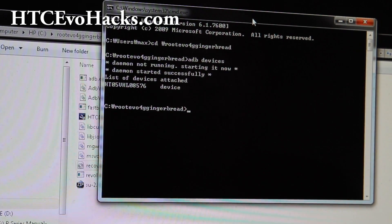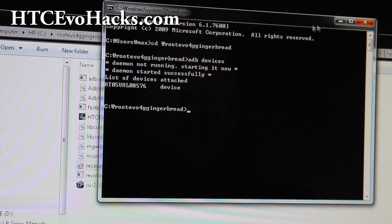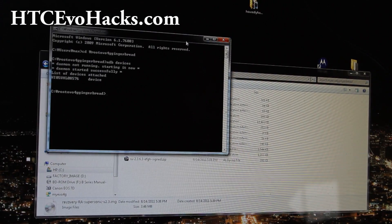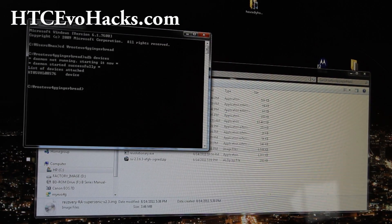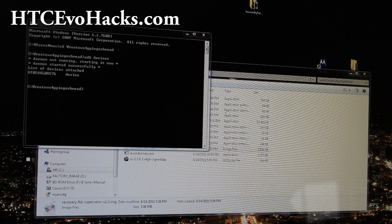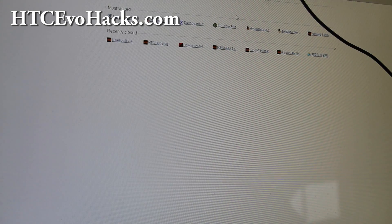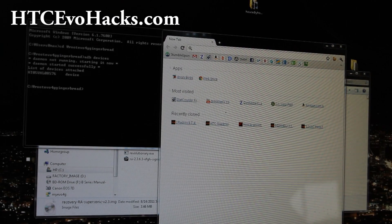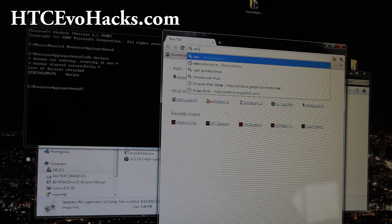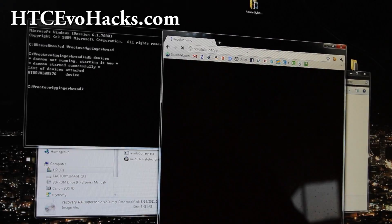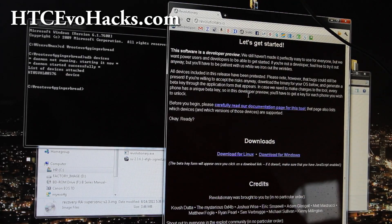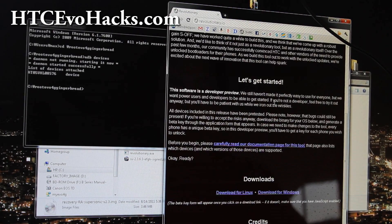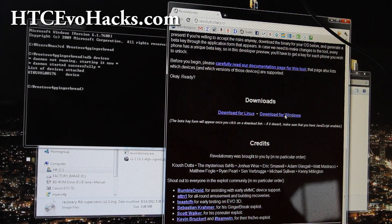All right, you're going to get the serial number right here. We're going to open up a browser real quick and place this aside. Let me open up a browser. We're going to type revolutionary.io and you're going to come to this site and go all the way down and hit download for Windows. Sorry, this is for Windows.